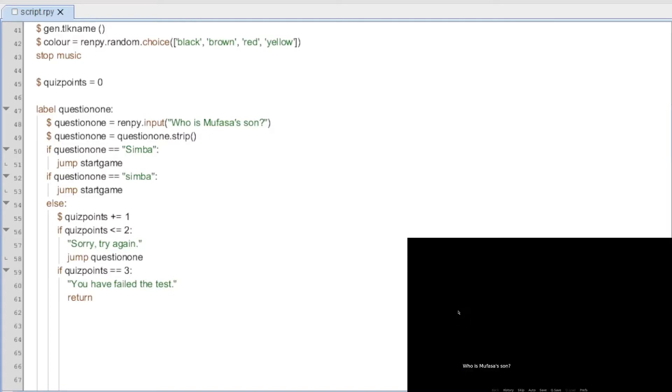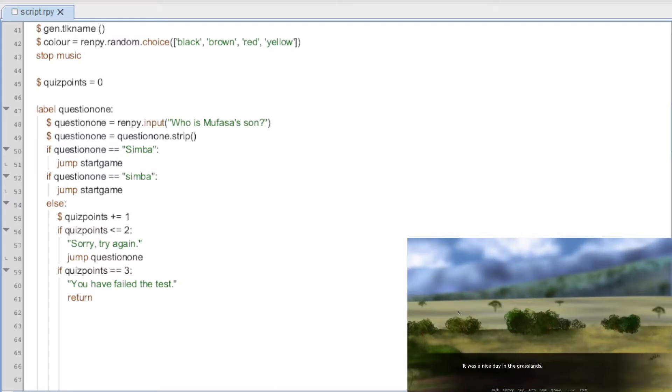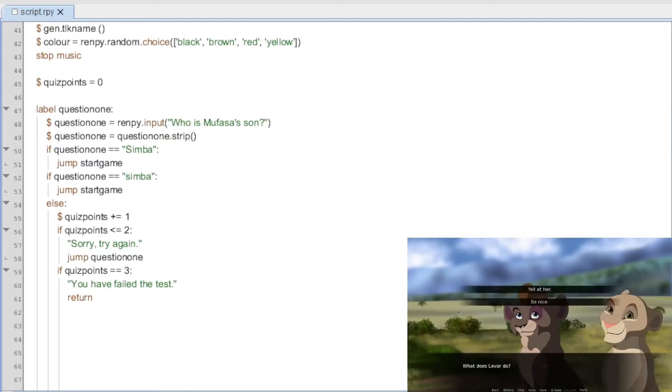Who is Mufasa's son? So we know. We're going to type it with a little s though instead. So, it's s-i-m-b-a. And that jumps on to continue with the game. And what is your name?